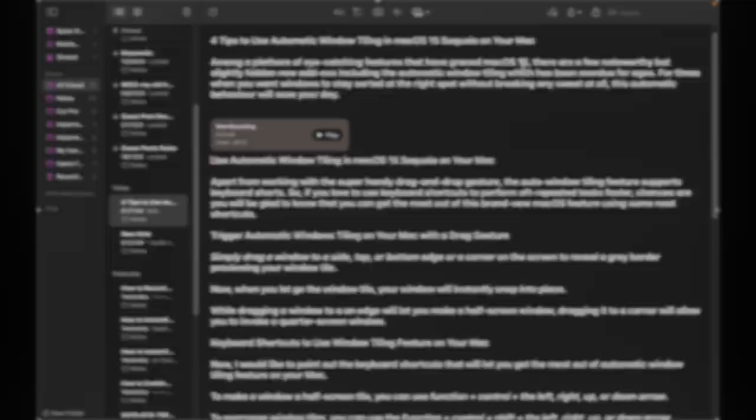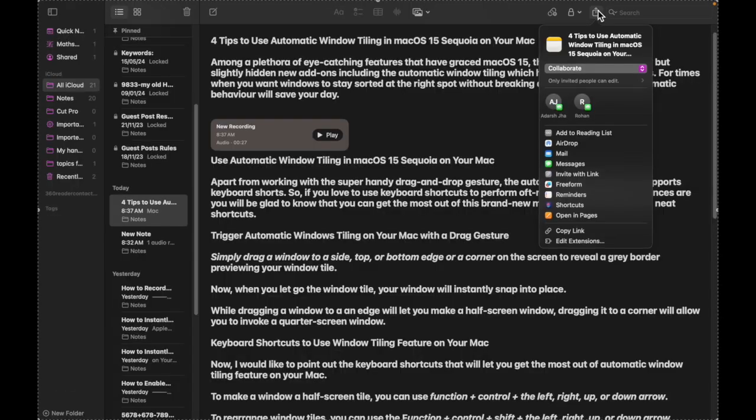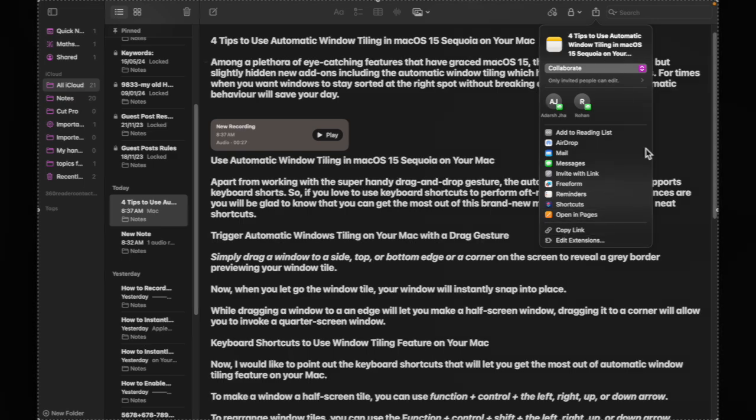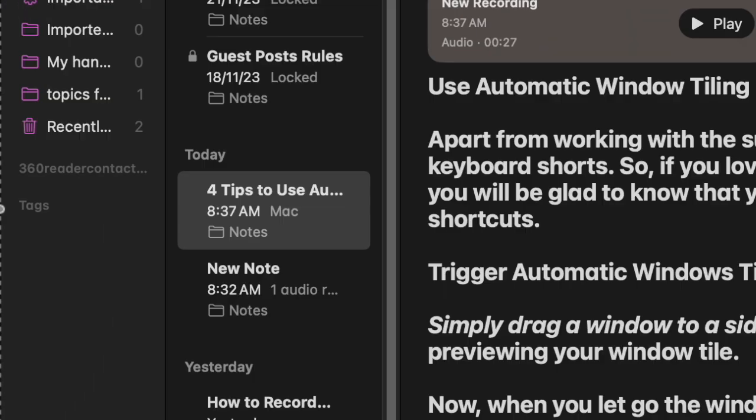After that, you can share your note with others by hitting the share icon and selecting the preferred media. Moreover, you can also choose to pin the note for hassle-free access.